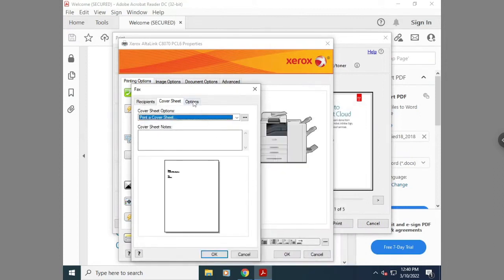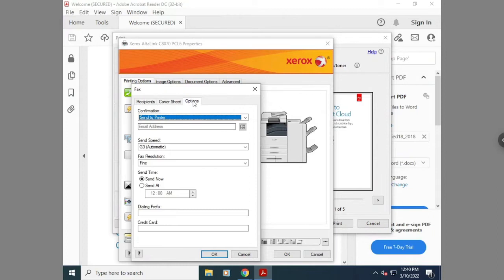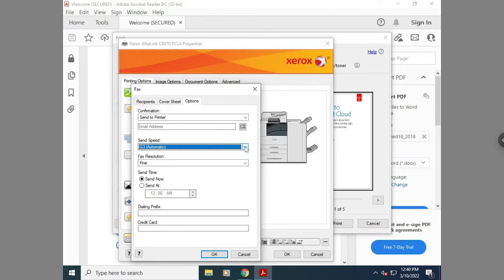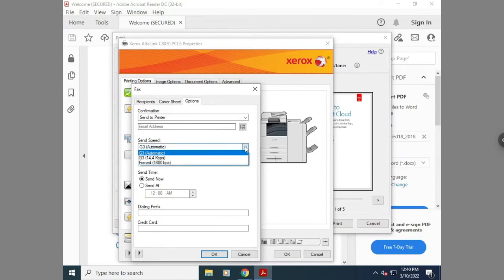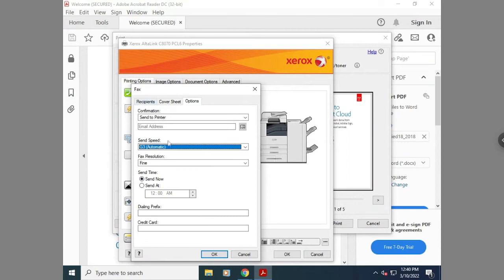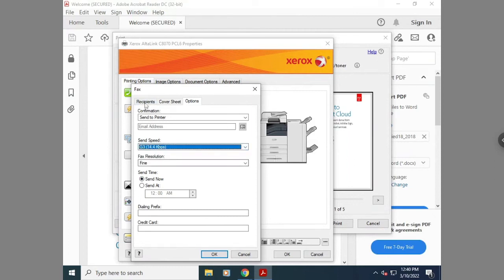Under options, you can change where the confirmation is sent to, the send speed which I would recommend doing G3 14.4, and the fax resolution which you can leave as fine unless higher quality is needed.